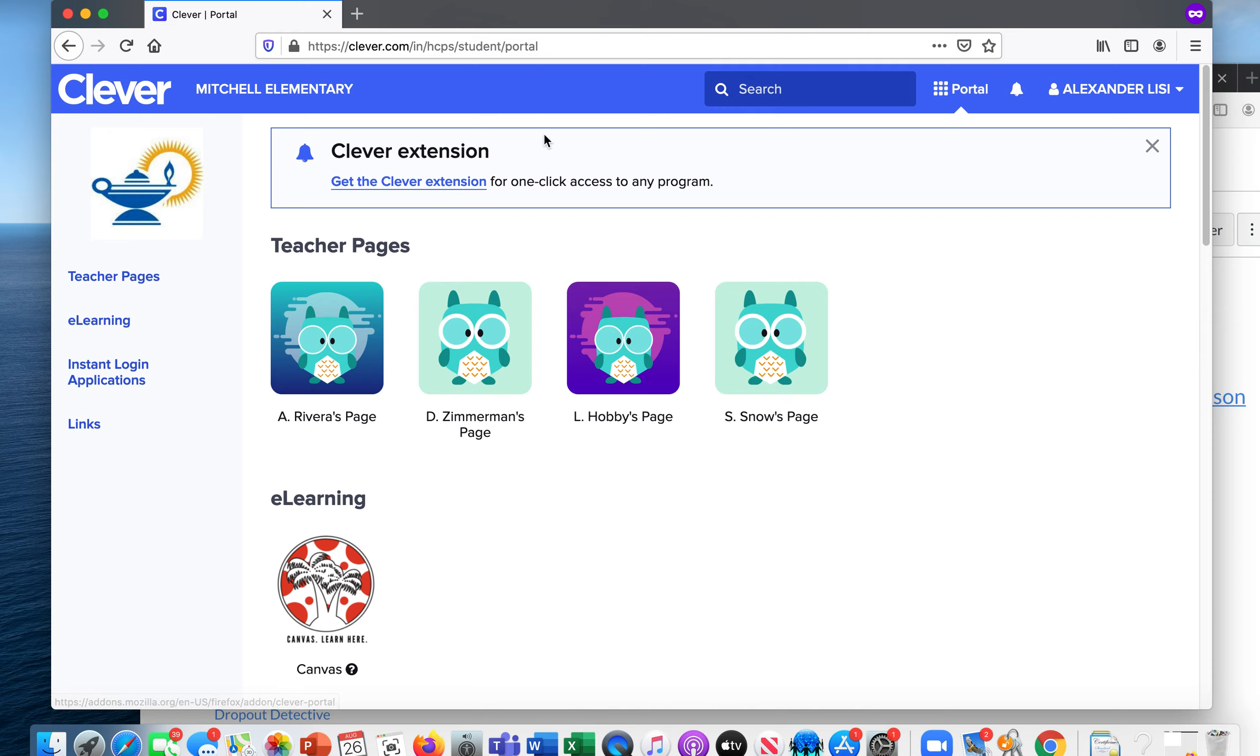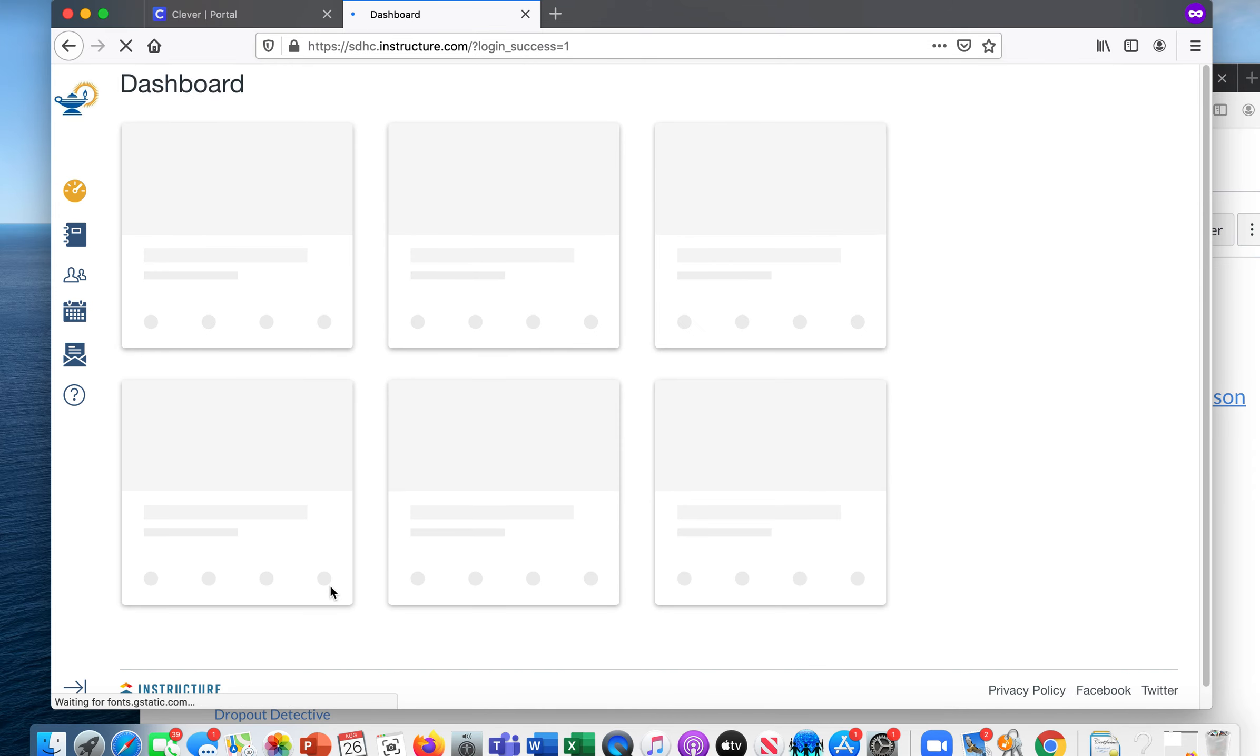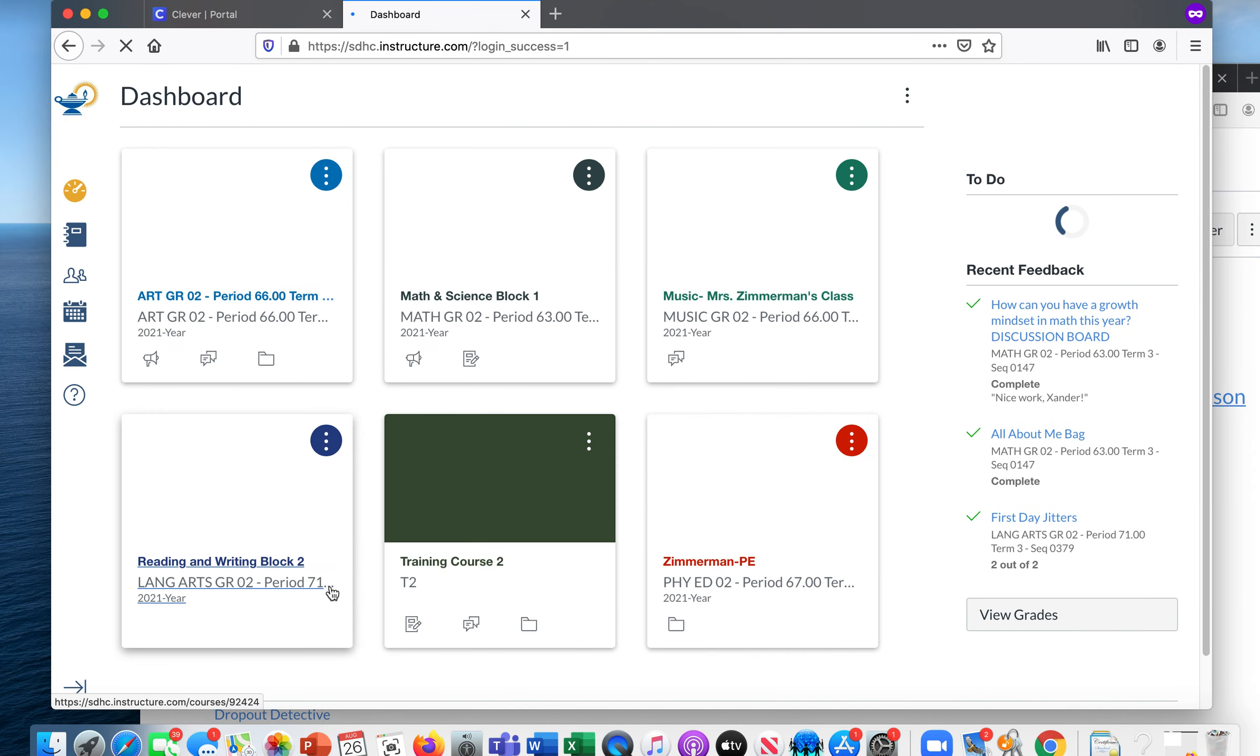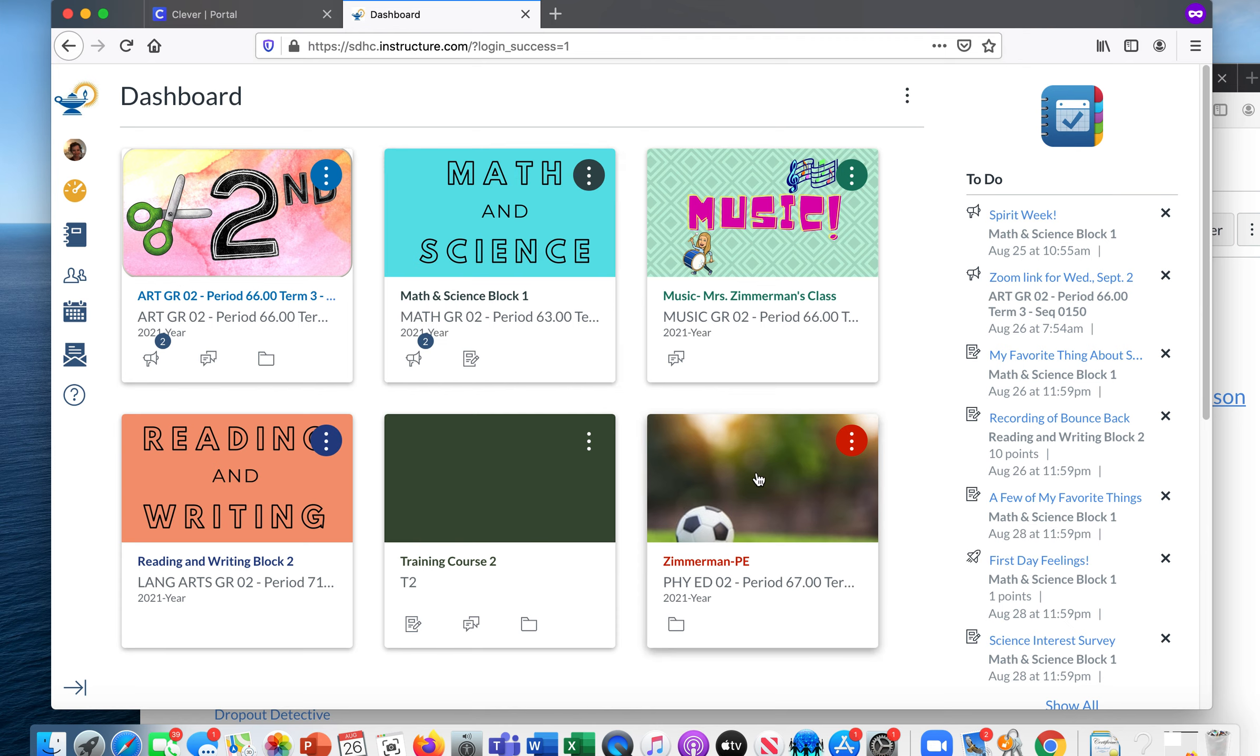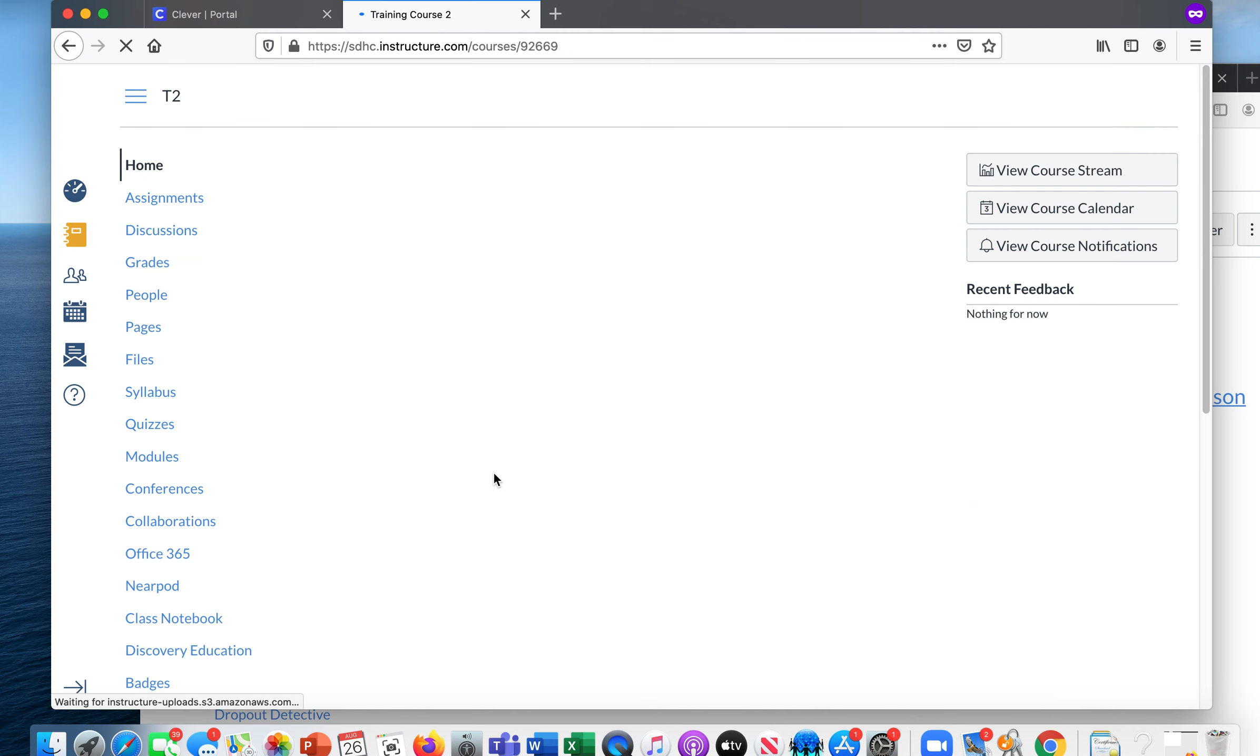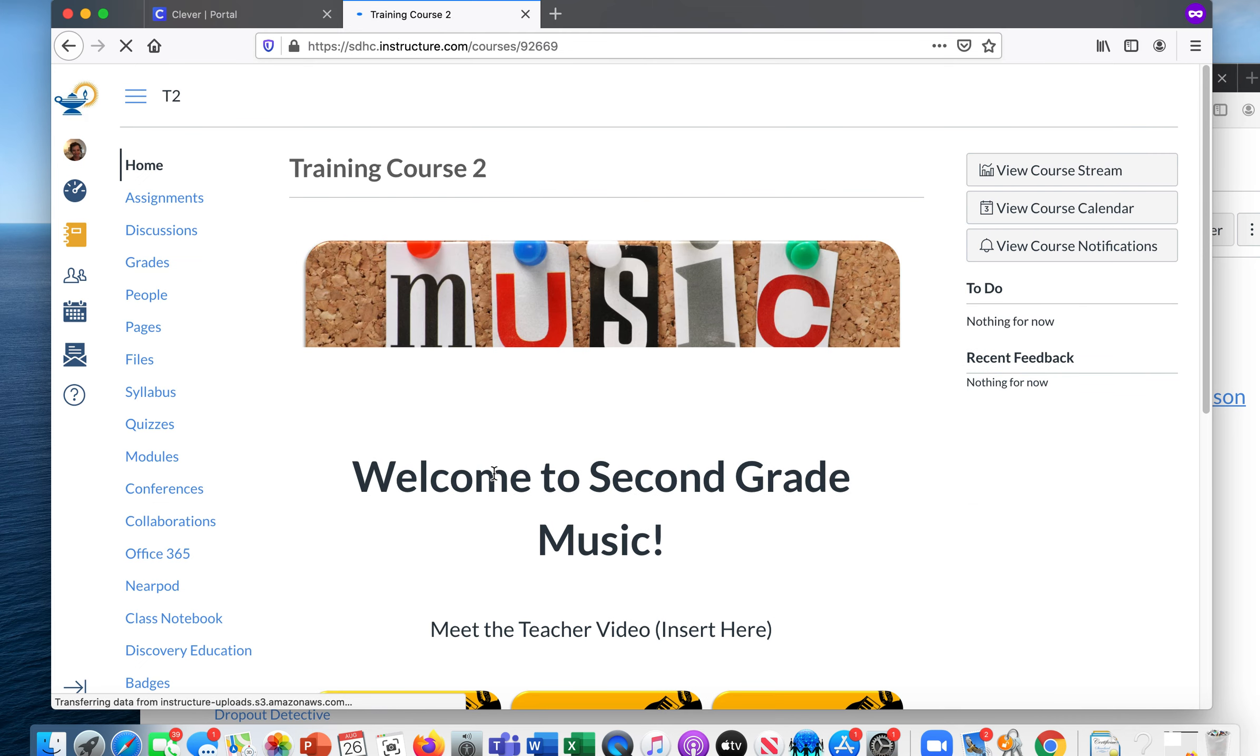So they start off at Clever. And when your students log in, they see their school and their name, then they go to Canvas. And once they get into Canvas, they're going to see their courses. So my son has an art class, math and science, music, reading and writing, and PE. Now for today, I just went ahead for practicing, I added him into this training course so he could see, so I could check to see if it worked.